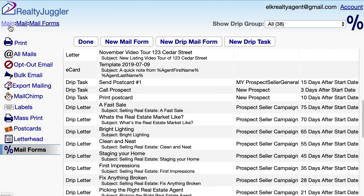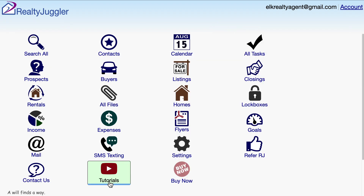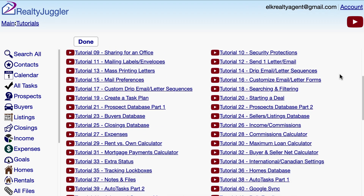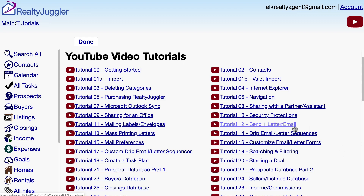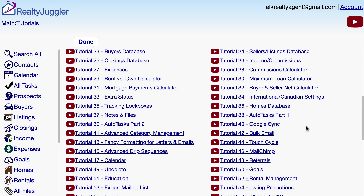Information on these three options is available by going to the main screen and clicking on the Video Tutorials icon. Video Tutorial 42 shows how to send a bulk email. Video 12 shows how to send my mail form to one person. And Video Tutorial 45 shows how to create my own drip sequence.